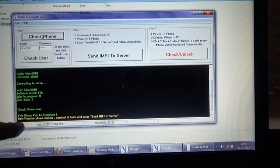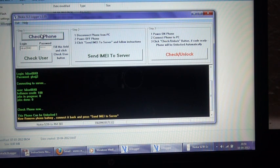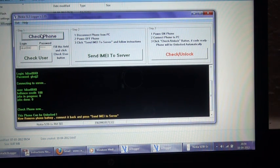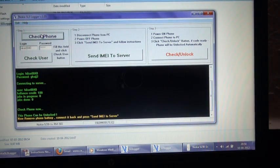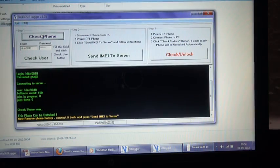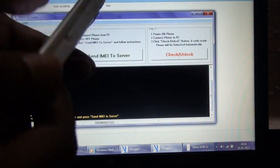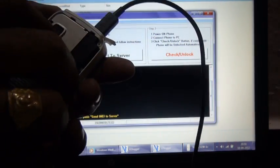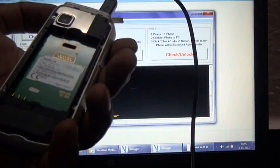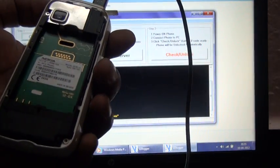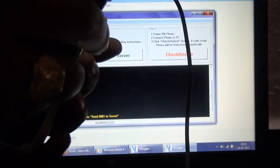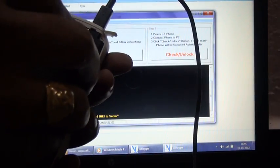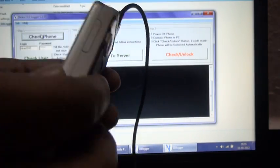It is displaying that this phone can be unlocked. Remove the battery and connect it back, then press the USB cable. So I'm removing the battery, wait for a couple of seconds, maybe two to five seconds, and then put the battery back.